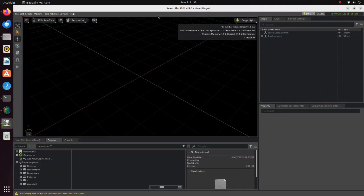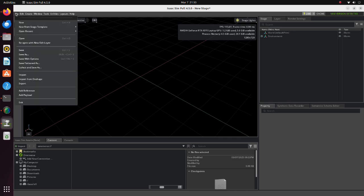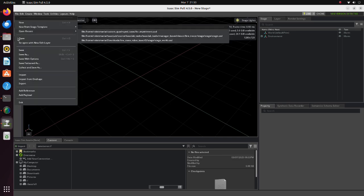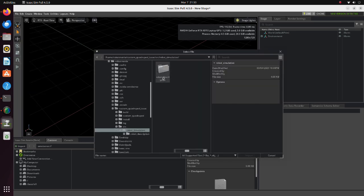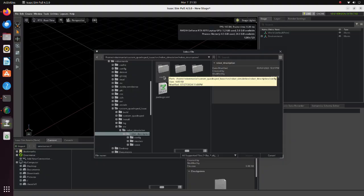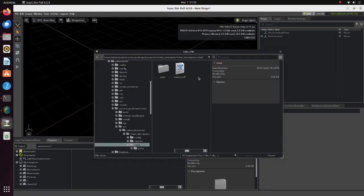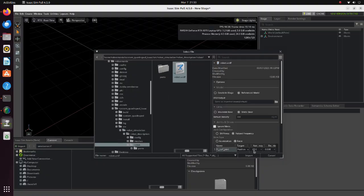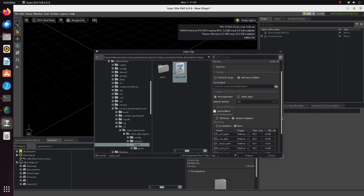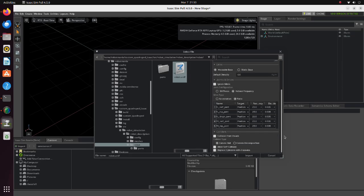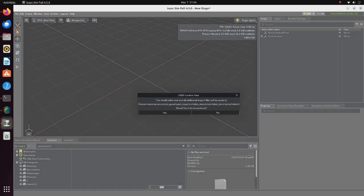Now open IsaacSim. Click on the files tab. Click on import. Select the URDF file we just generated. Since our robot is not stationary, select mobile base. Then, click import.